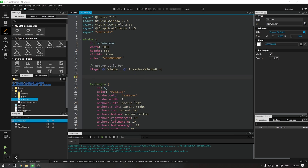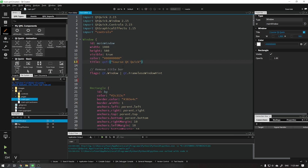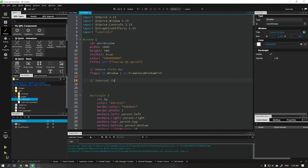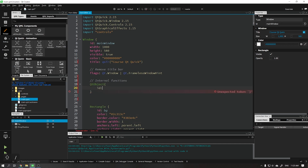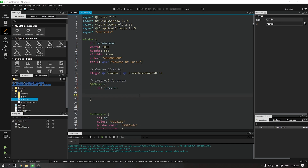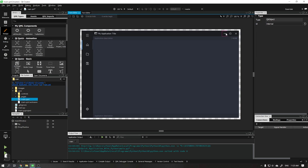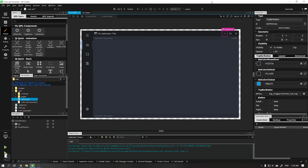In this video I will teach you how to create these functions to minimize, maximize, restore and close our application, and we will start by creating a Qt object that will be where we will place our functions. Don't forget to always add an identification to your controls — in this case our buttons as shown in the video.